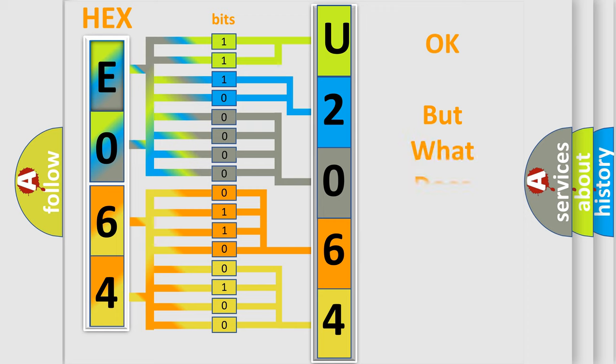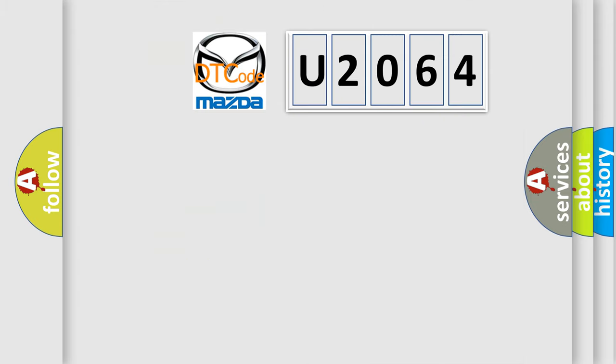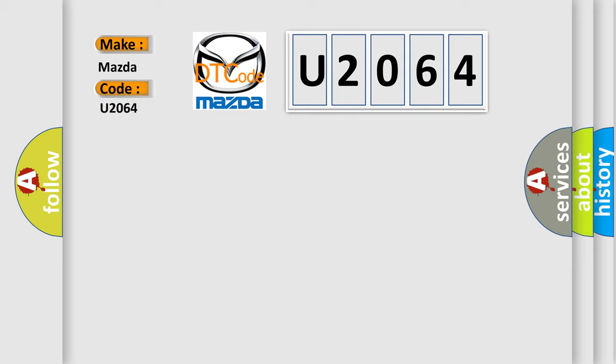The number itself does not make sense to us if we cannot assign information about what it actually expresses. So, what does the diagnostic trouble code U2064 interpret specifically for Mazda car manufacturers?